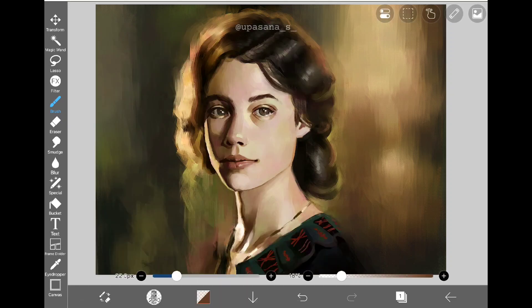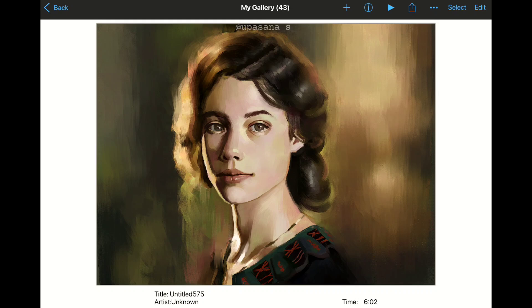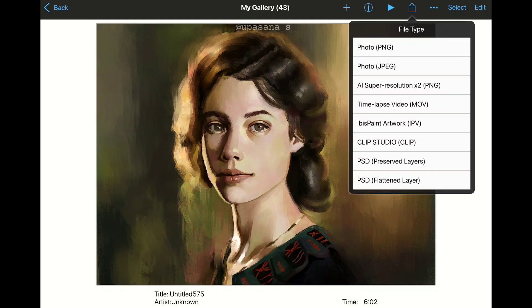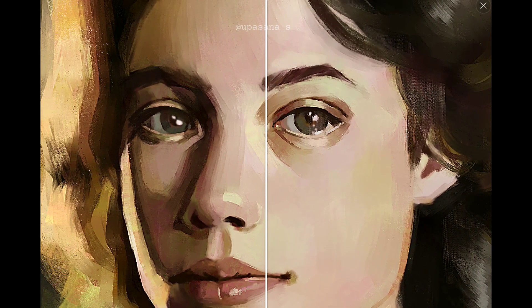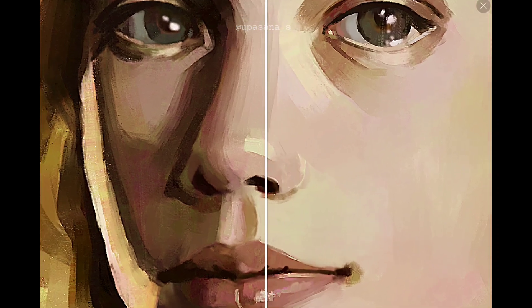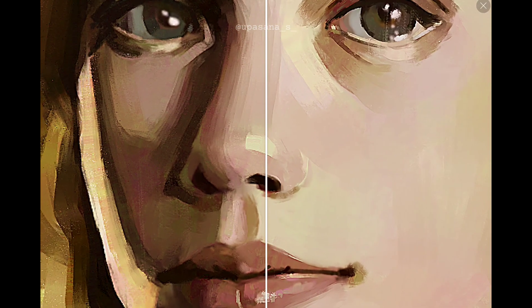Now for the final feature, we have the AI enhancement. They say that it makes the resolution two times more than the usual size. One important thing to remember is that you need to keep your internet connection on to be able to use this. After processing, it automatically zooms in on the picture to show the difference between the enhanced resolution and the actual resolution.